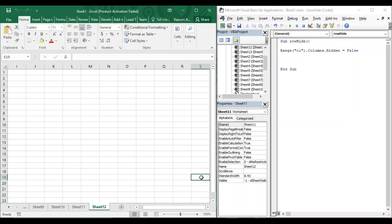Hi guys, welcome back to the YouTube channel Programming Knowledge. In today's Excel VBA video, we are going to see how we can perform some manipulations over Microsoft Excel sheets using Visual Basic code. Up till now we have been seeing how to manipulate cells of a particular sheet. In this video we are going to see manipulations we can perform on sheets themselves.